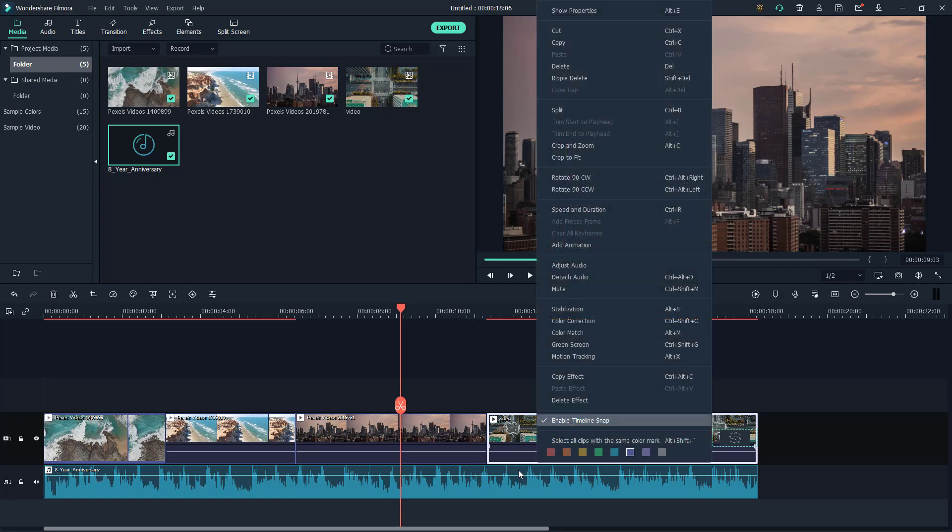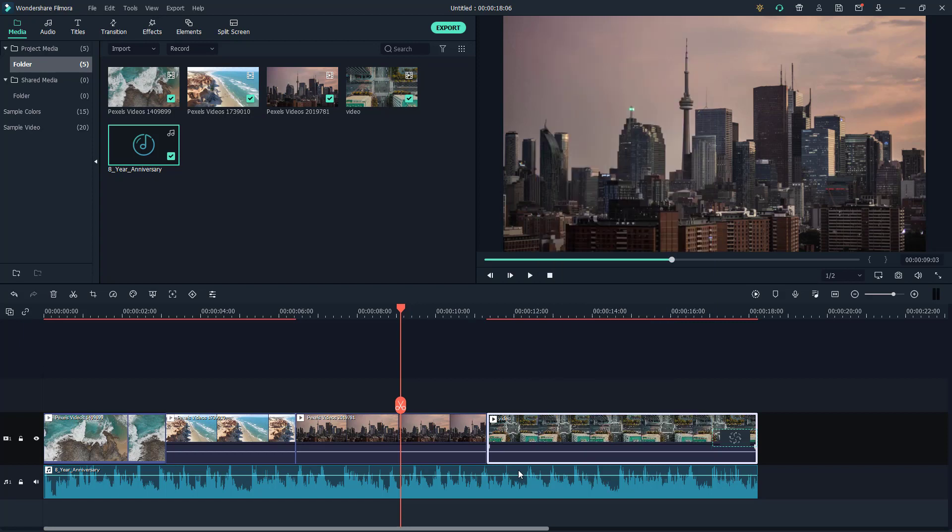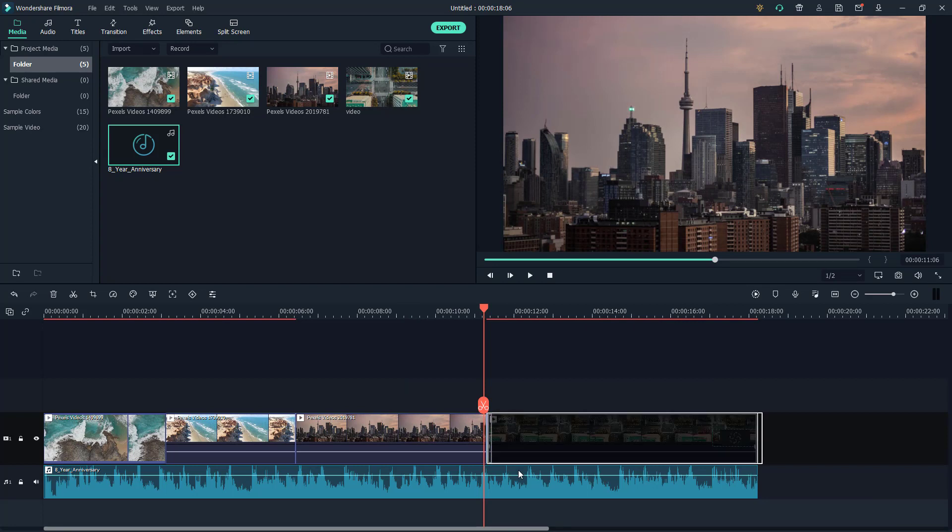Over here you can see that enable timeline snap is turned on. If I click on this, the timeline snap has turned off. If I click and drag this now, you can see that it does not snap in place.